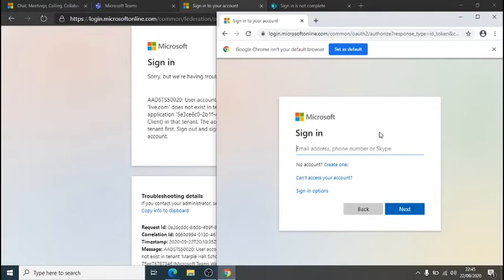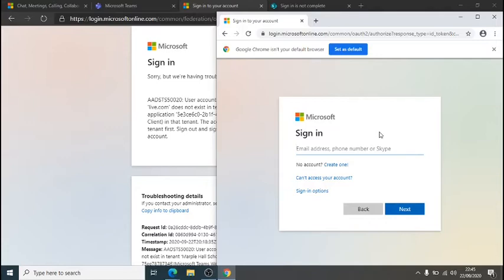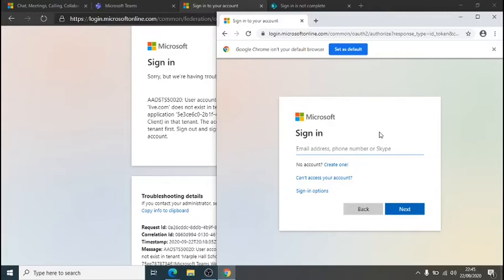So you can imagine a situation where two siblings are sharing a device. And one of them uses, say, Microsoft Edge, and the other uses Google Chrome. And as long as they stick to only using that browser each, then that should work quite well. The only downside to that is one of those browsers is probably going to be the default on the device. And if a user clicks a hyperlink, then that's going to open in the default browser. So you may find that it doesn't open in the browser that you've been assigned. But as long as you're careful, that does work fairly well.